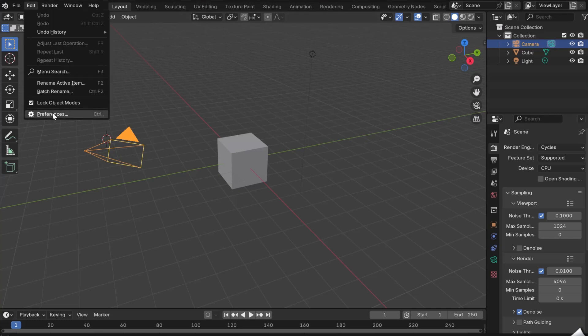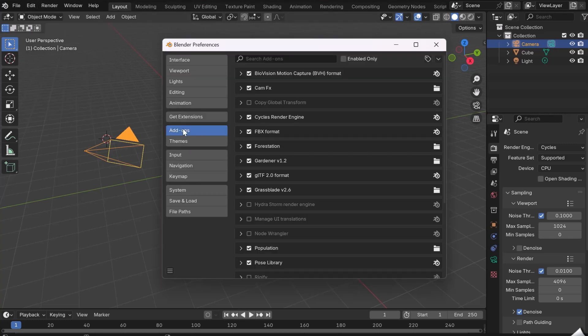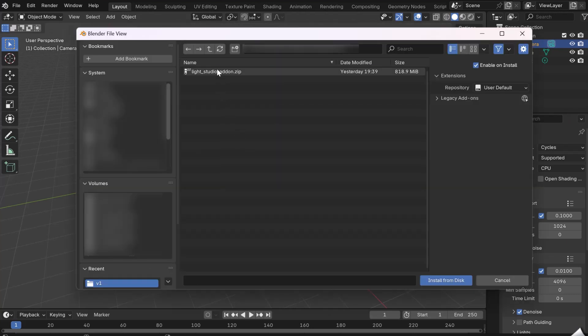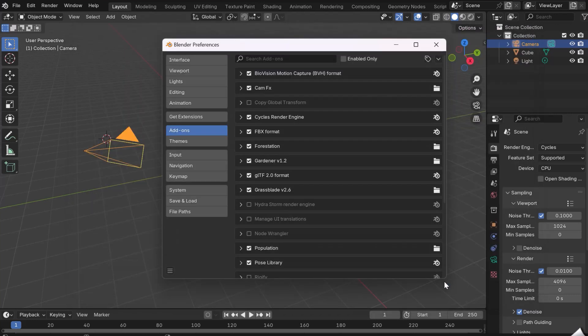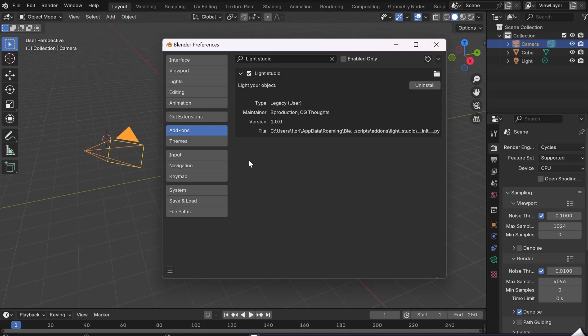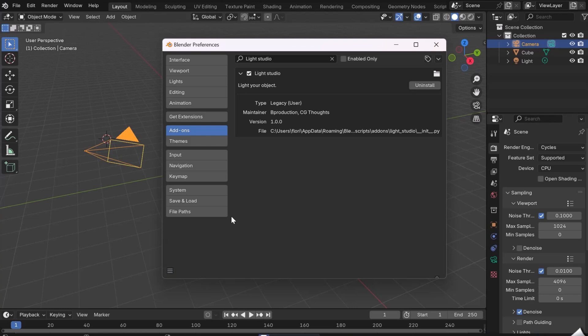go to Edit, Preferences, Add-ons and click on the little arrow. Then Install from Disk. Select the zip file and click on Install. After installation, check that the add-on is ticked. Don't forget to save your preferences so that you'll be able to find it the next time you open Blender.